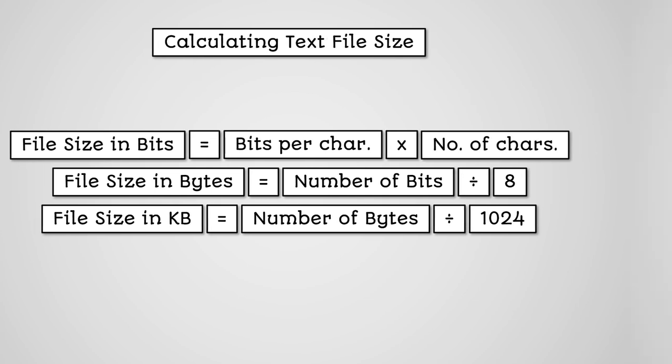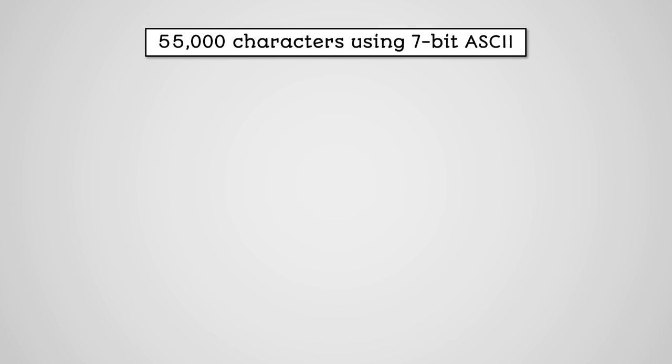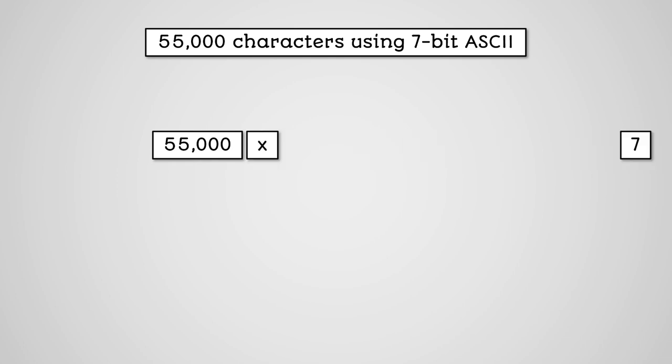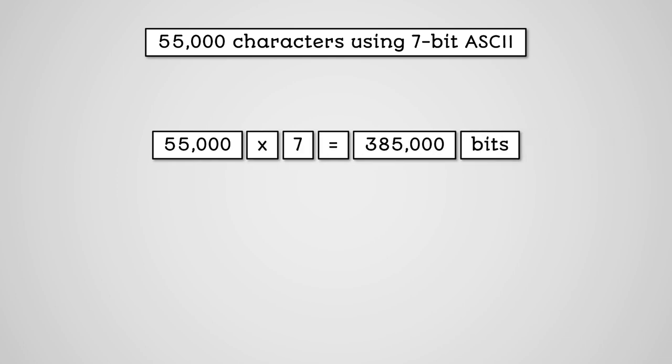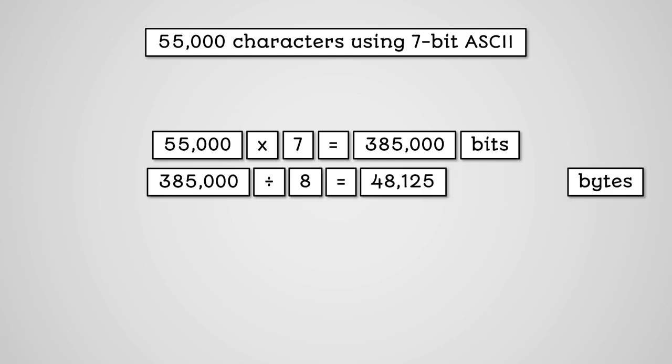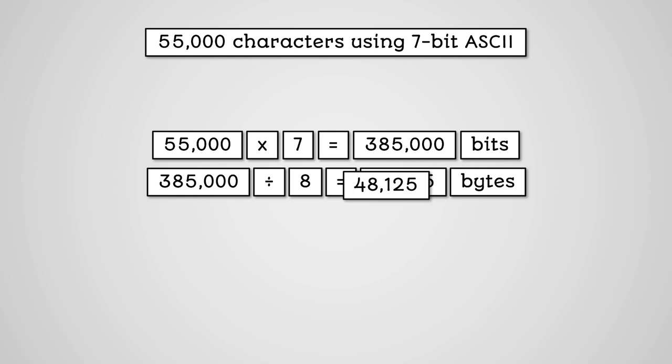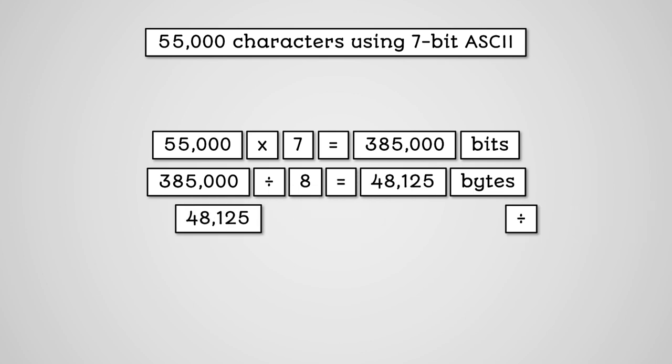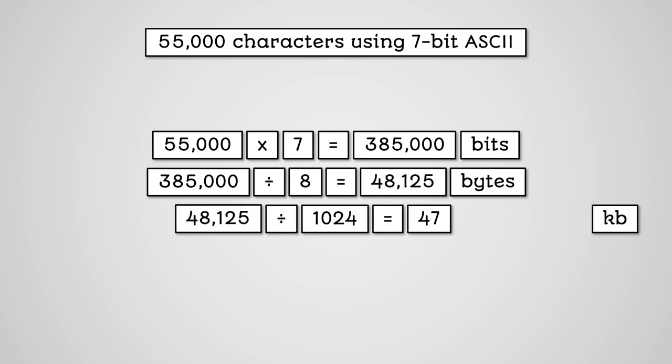So if we had a text file with 55,000 characters, and it's using the 7-bit ASCII character set, then 55,000 multiplied by 7 equals 385,000. 385,000 divided by 8 equals 48,125 bytes. 48,125 divided by 1,024 equals 47 kilobytes.